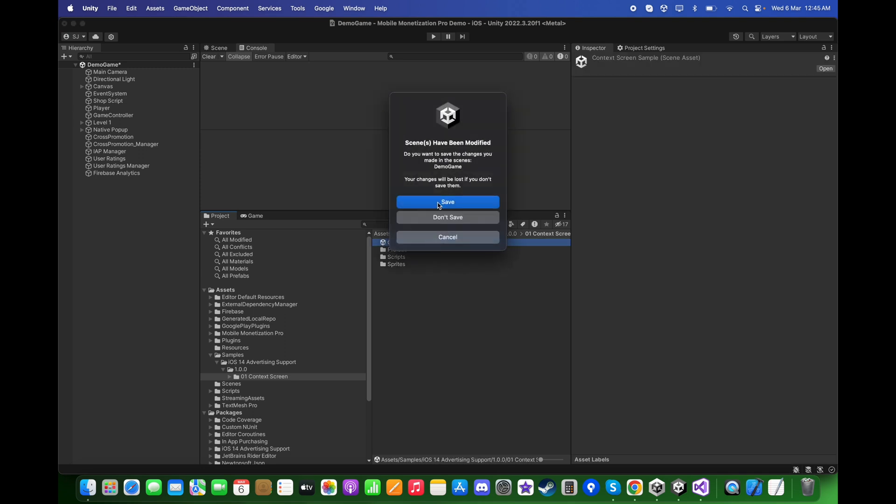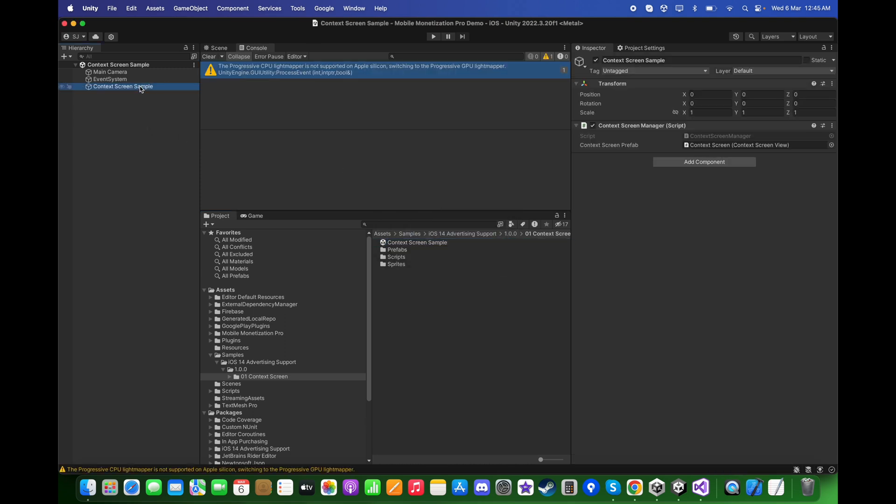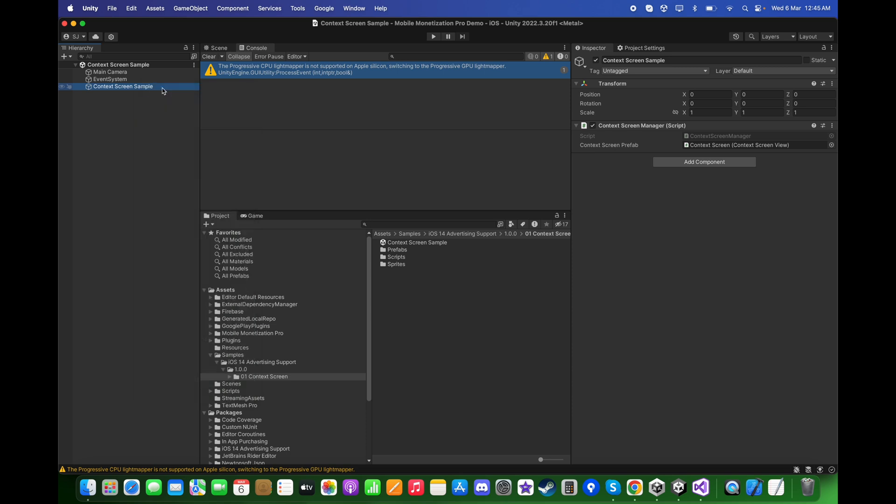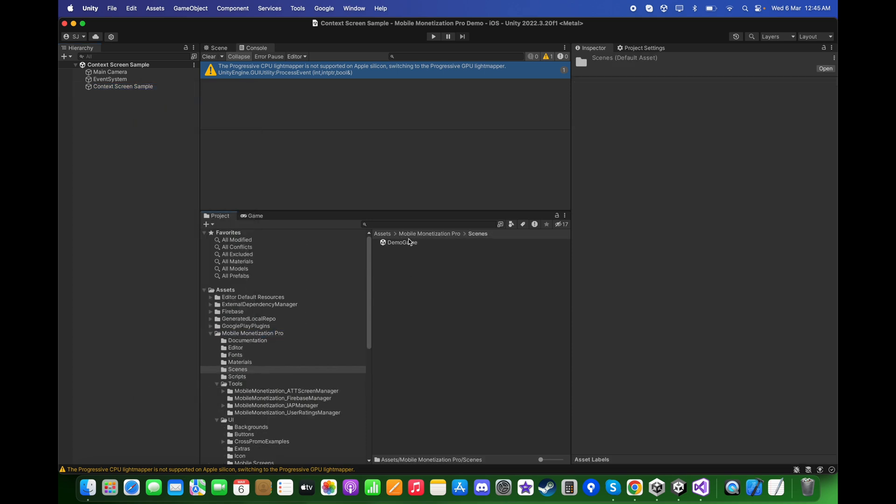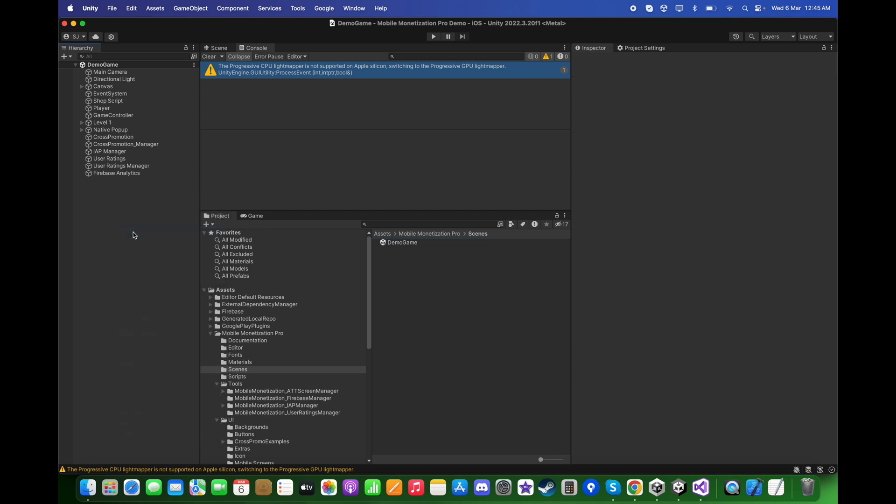Click Save and here you can simply copy this. Back in Mobile Version Pro Scenes Demo Game, paste it over here.